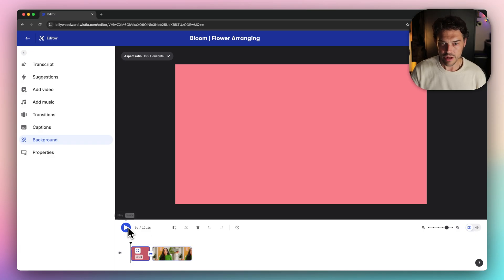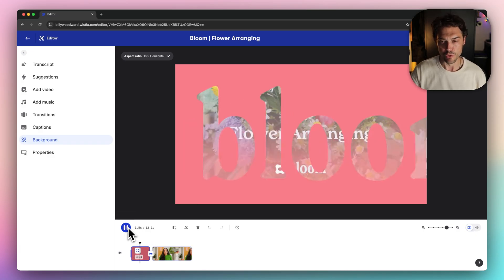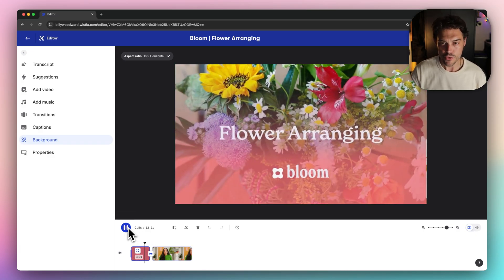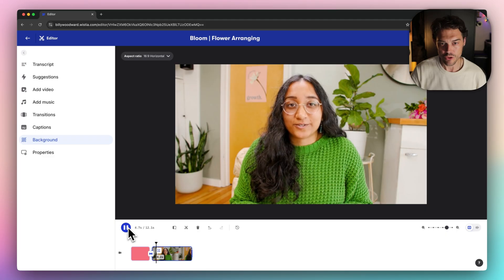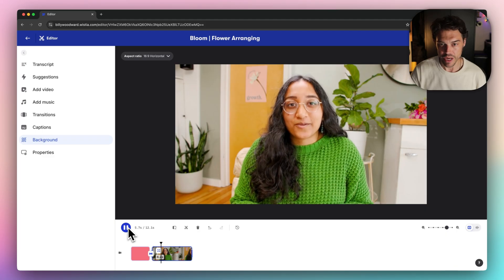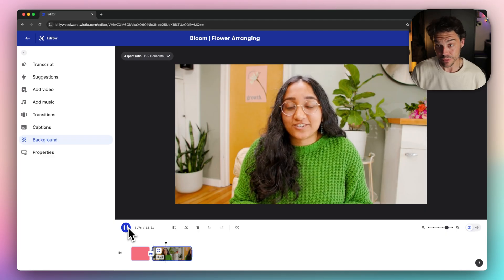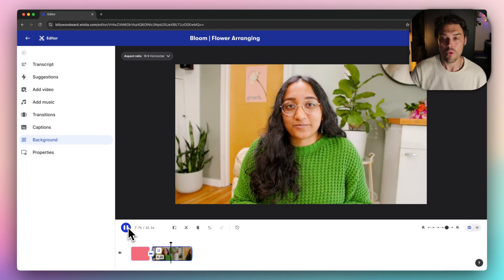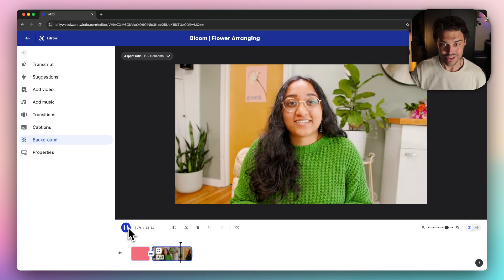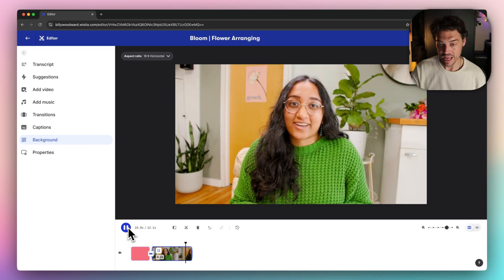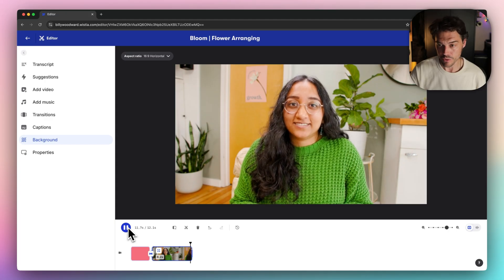Today we're making b-roll for our Wistia brand, Bloom. Sorucci is on camera talking about seasonal sunflower bouquets. The problem is we don't have footage of those bouquets, so we're turning to AI to bring those visuals to life.